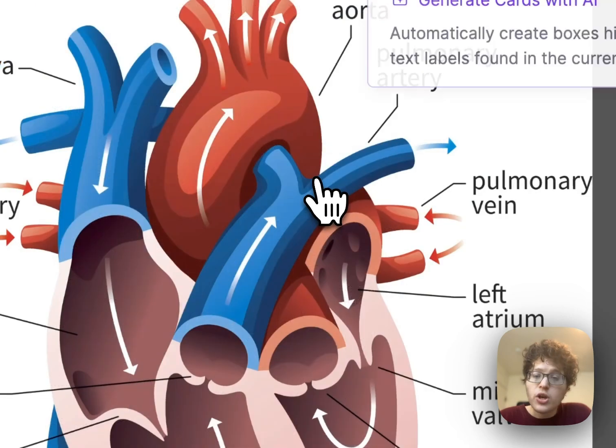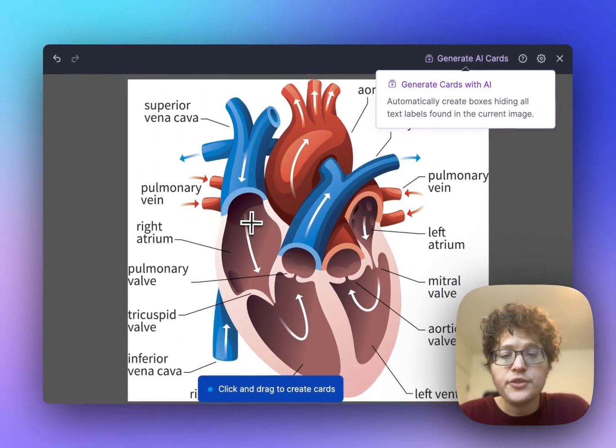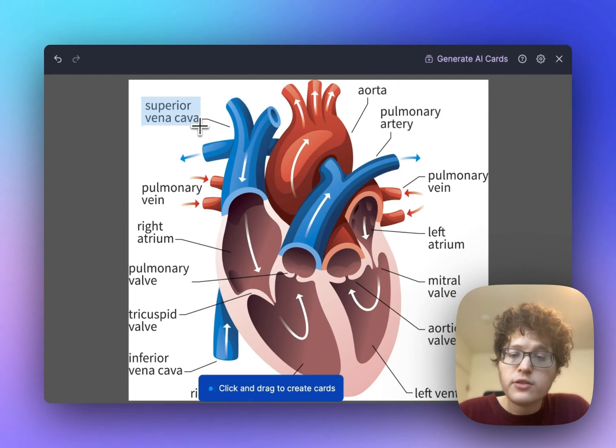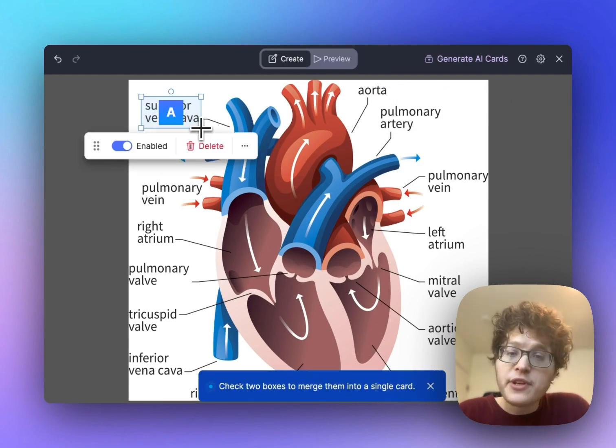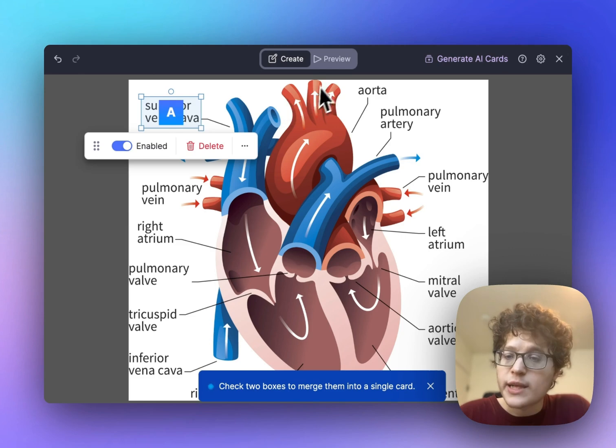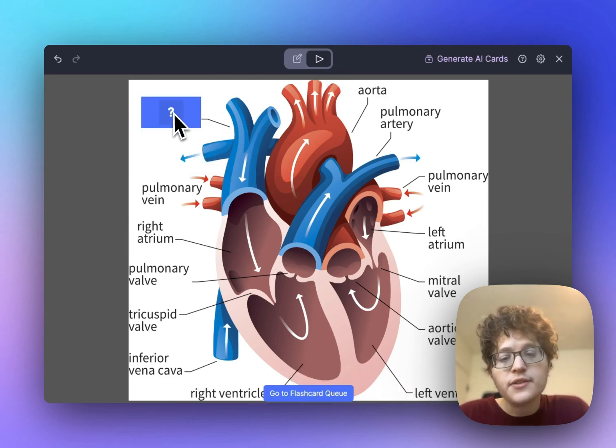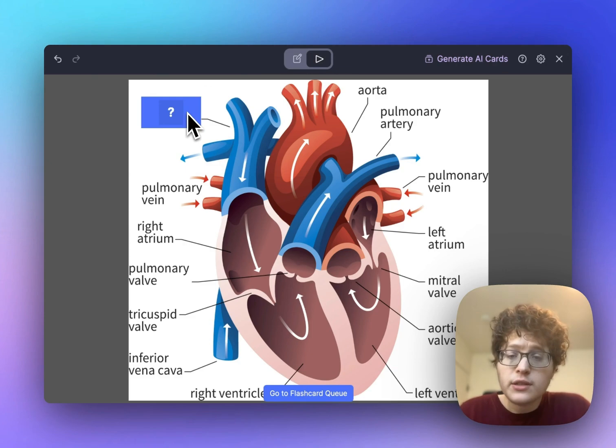When you click on that, you'll go into this full screen editor here. In this editor, you can simply drag a box over any part of the card that you want to test yourself on. After dragging that box, a flashcard will automatically be created, which looks like this, testing you on the specific detail, and then you can reveal it to check your answer.